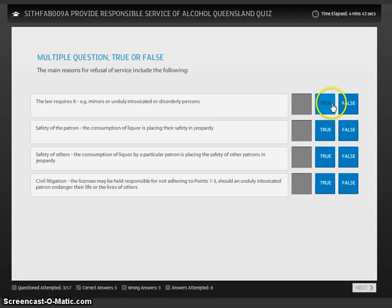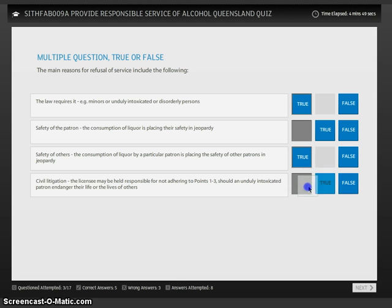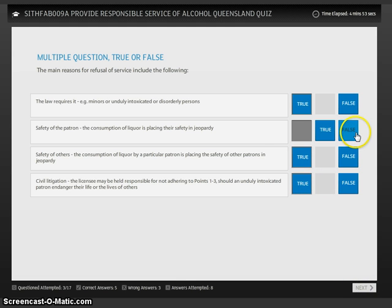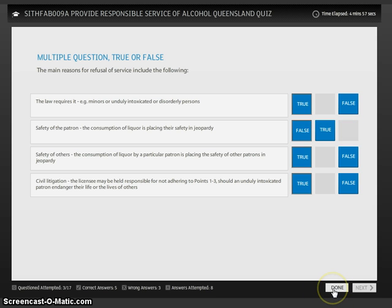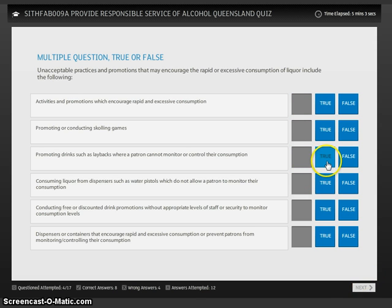In this question I need to drag the tiles from the right hand side to the left. If I don't drag all of the tiles across, there's no next button or the next button doesn't work. Once I've moved all of the tiles across, the done button appears. When I click on that, the question is checked and I can then click on the next button.